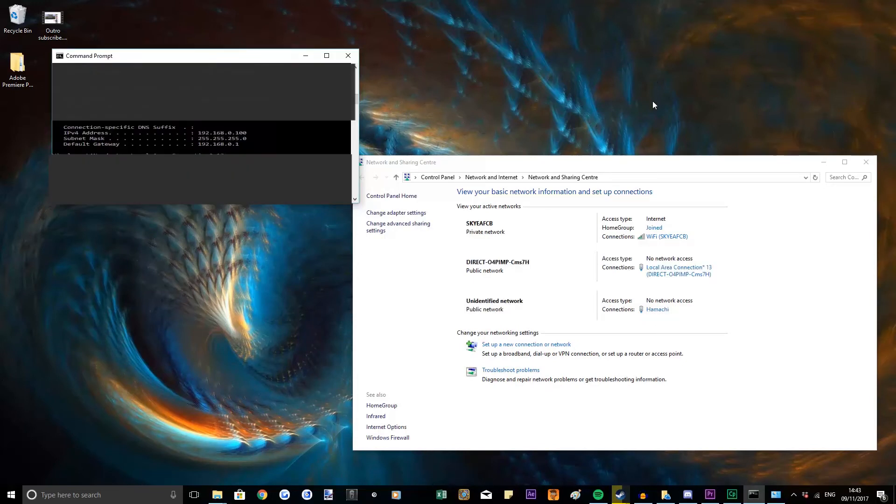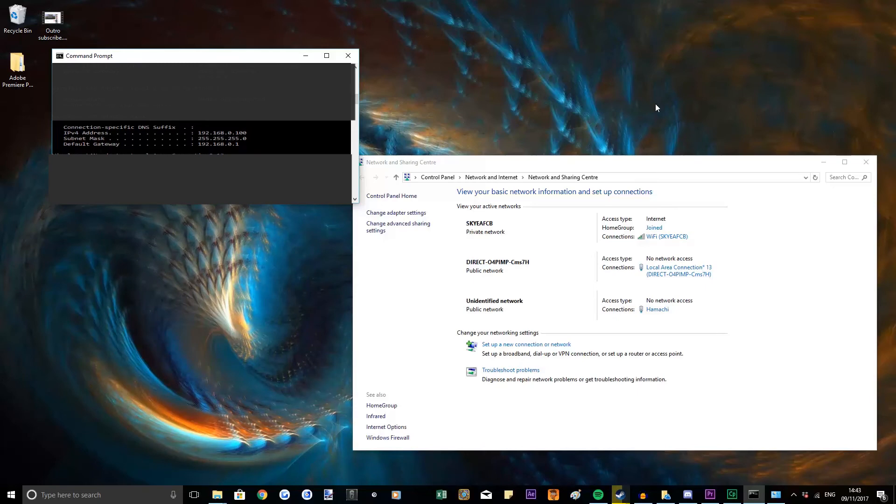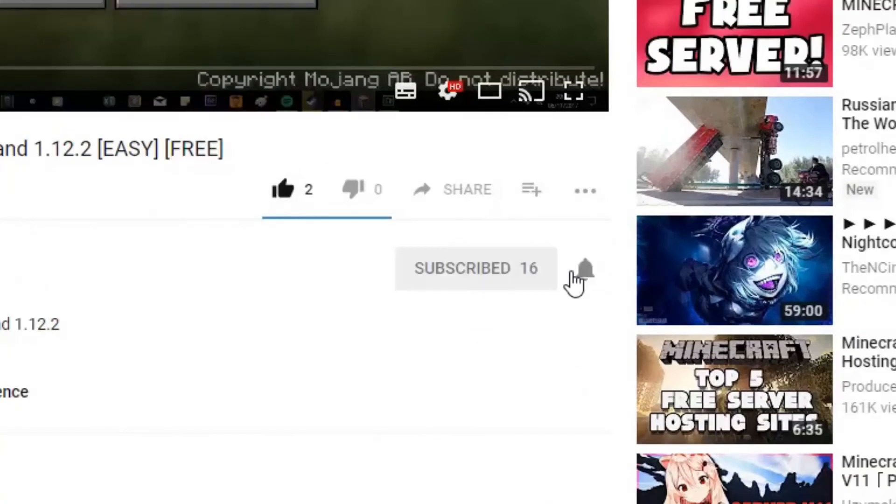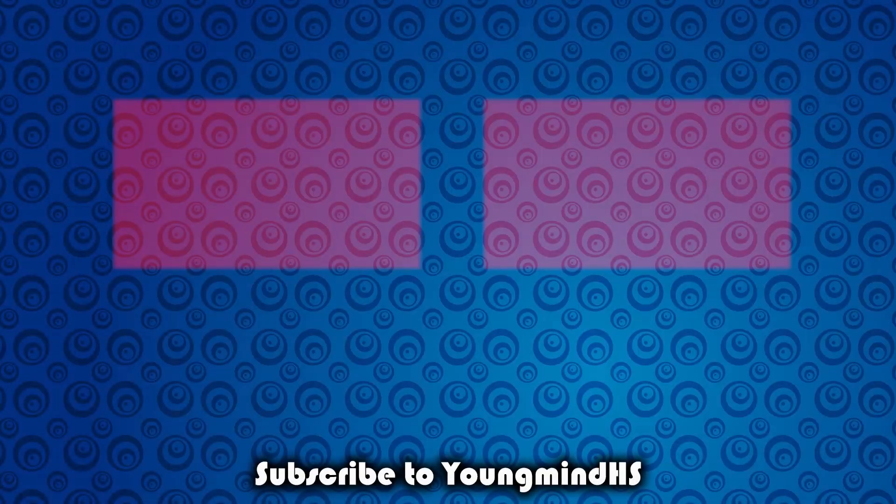Thanks for watching guys, please remember to leave a like, subscribe and ring that bell.